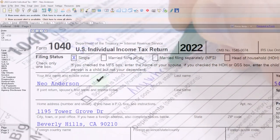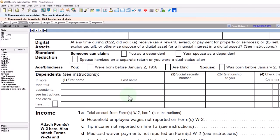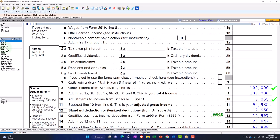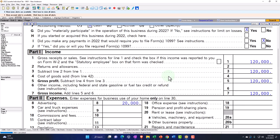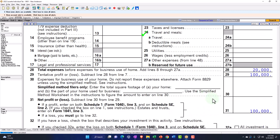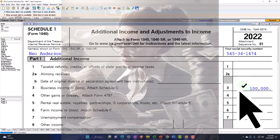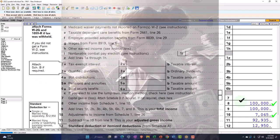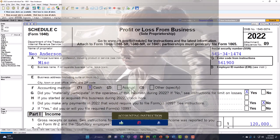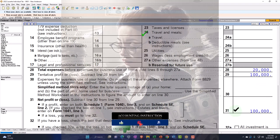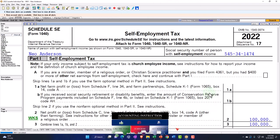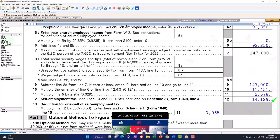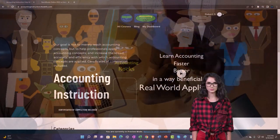Starting point: single filer, Mr. Anderson, living in Beverly Hills 90210. No W-2 income. We've got the Schedule C flowing into line eight. Schedule C — profit or loss from business — income minus the expenses. The net income flows into Schedule 1, then into the first page of Form 1040 on line number eight. We also have self-employment tax to consider from the Schedule C. The bottom line net income flows into Schedule SE, which calculates the self-employment tax — Social Security and Medicare — at the 14,129, which flows into Schedule 2.